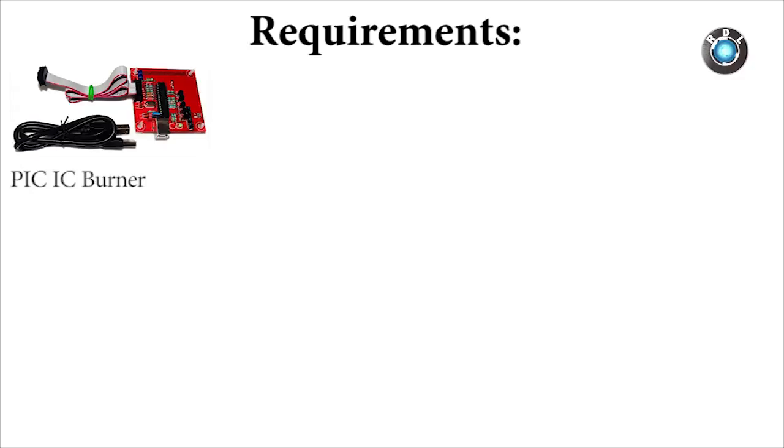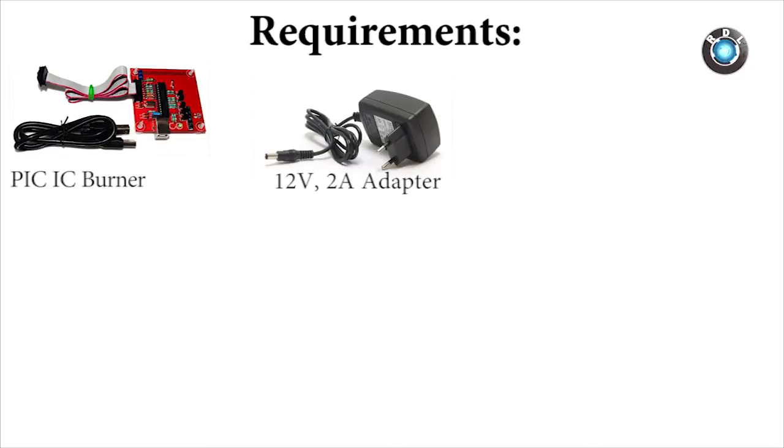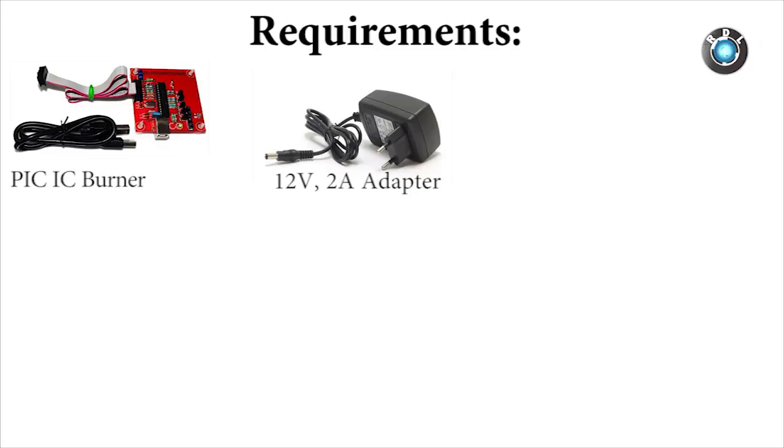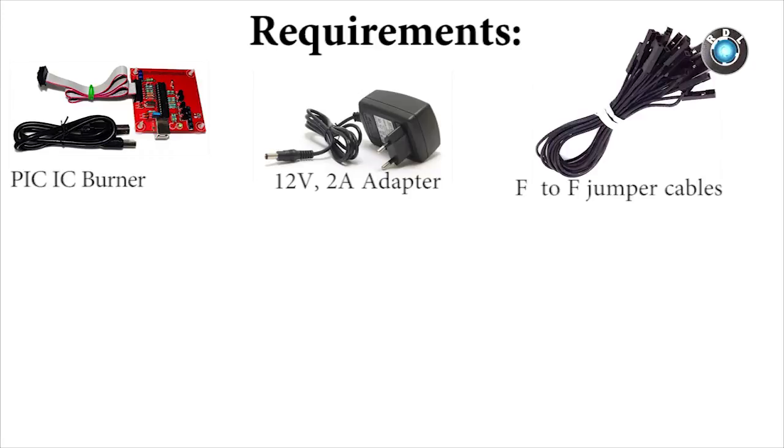A PIC IC burner. A power supply adapter. An adapter with 12V and a minimum of 2A current rating is preferred. You can use adapters with lesser current ratings as well, provided you are only using interfaces which use low current. Female to female jumper cables. A lot of them.